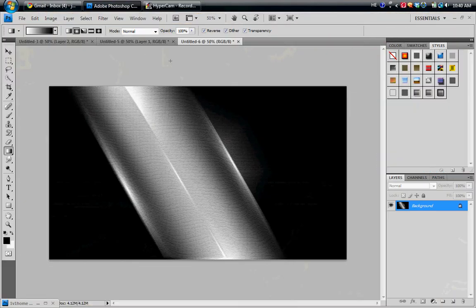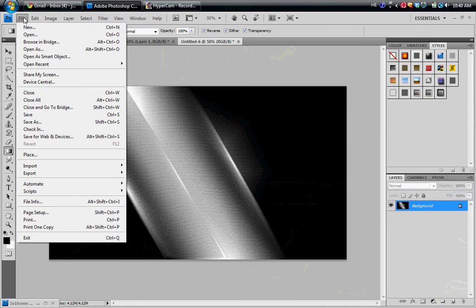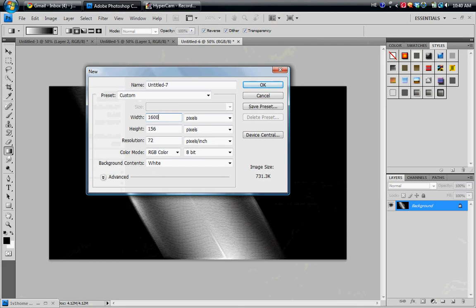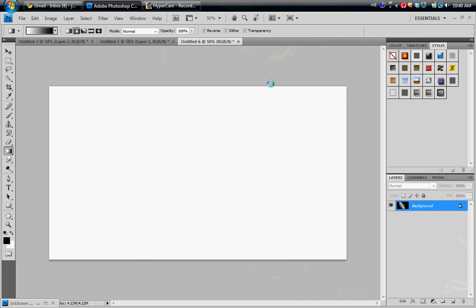First thing I'm going to do is open Photoshop, go to File, New, you can make whatever you want. What I use is usually 1600x900 pixels, and then hit OK.